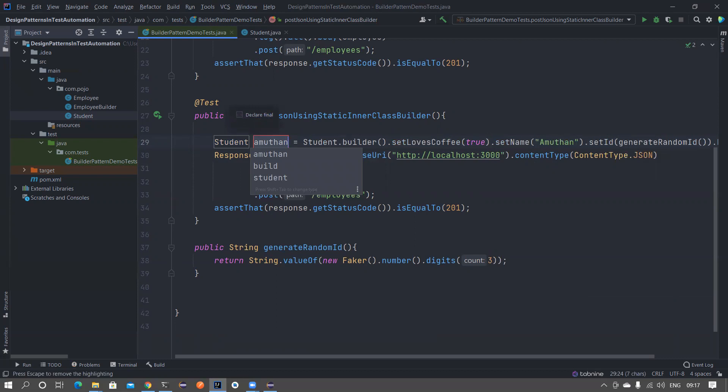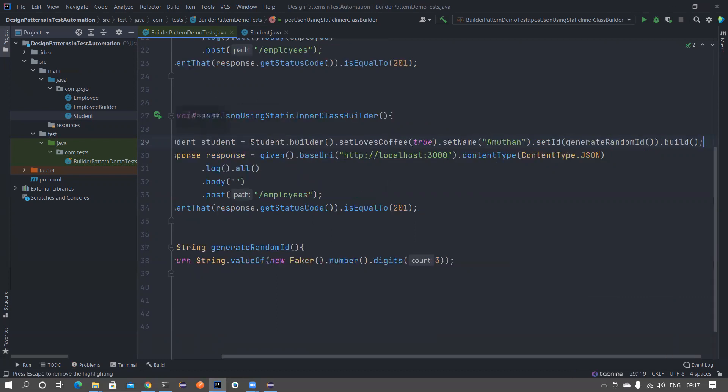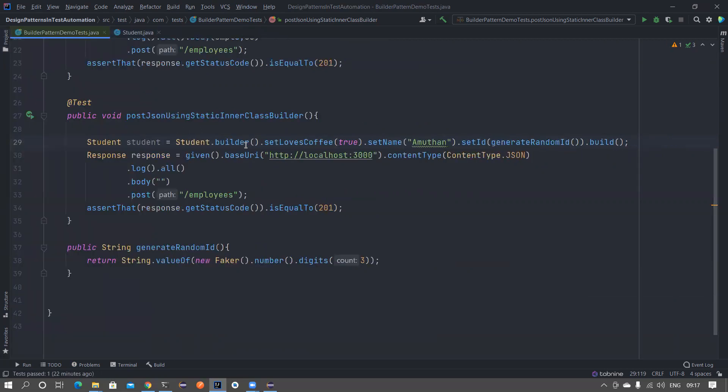Just press Ctrl and One or Alt Insert if you are using Eclipse shortcuts in IntelliJ. Now I have constructed my student. I'll just copy this and paste it in the body.